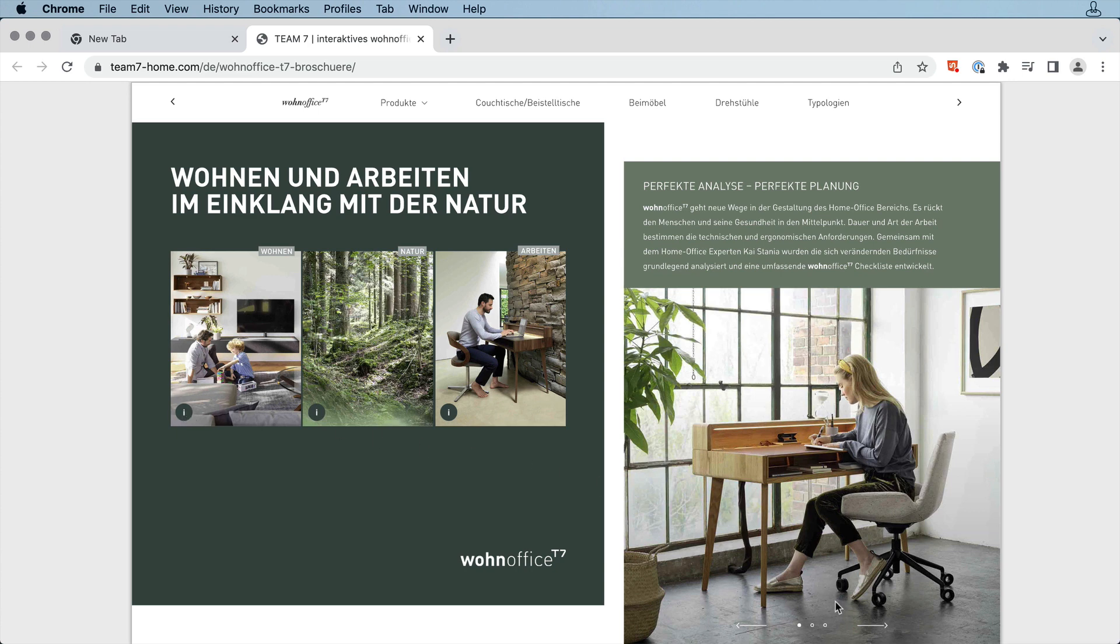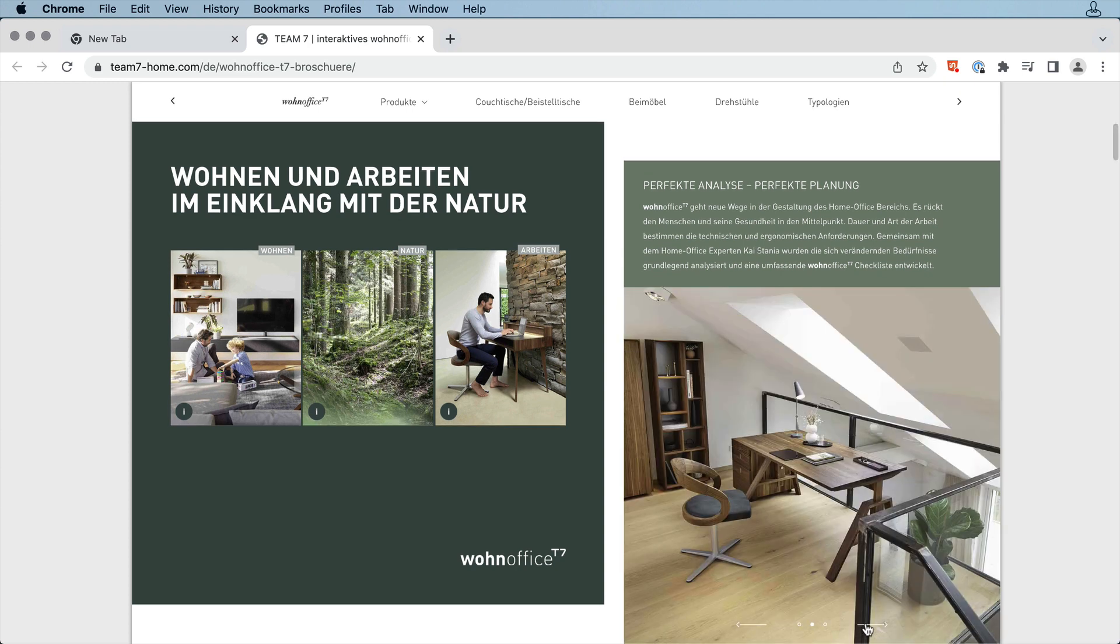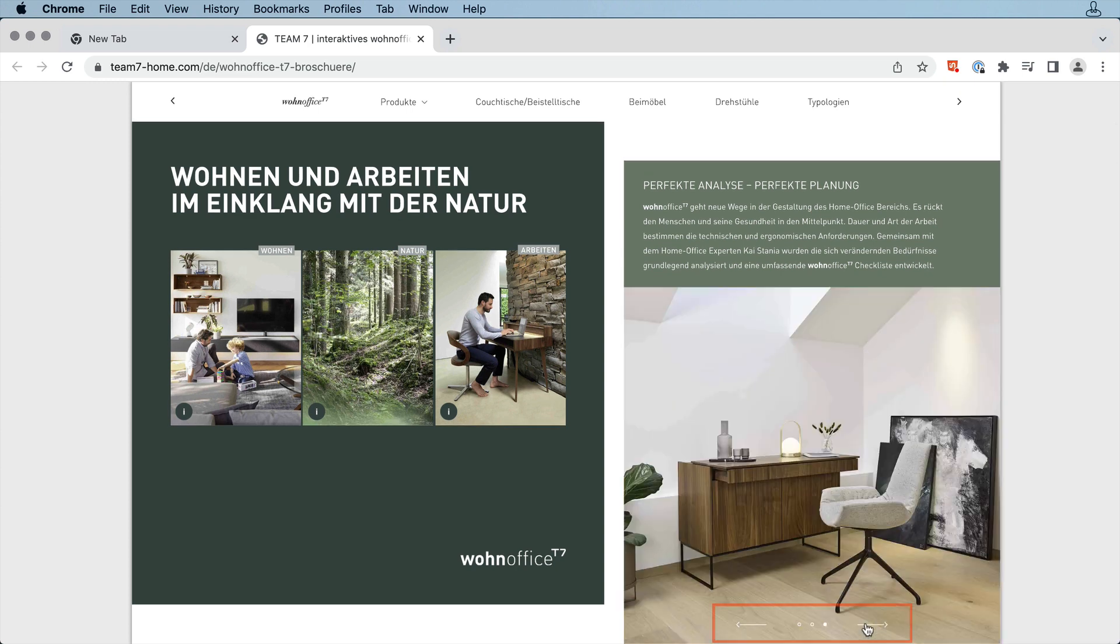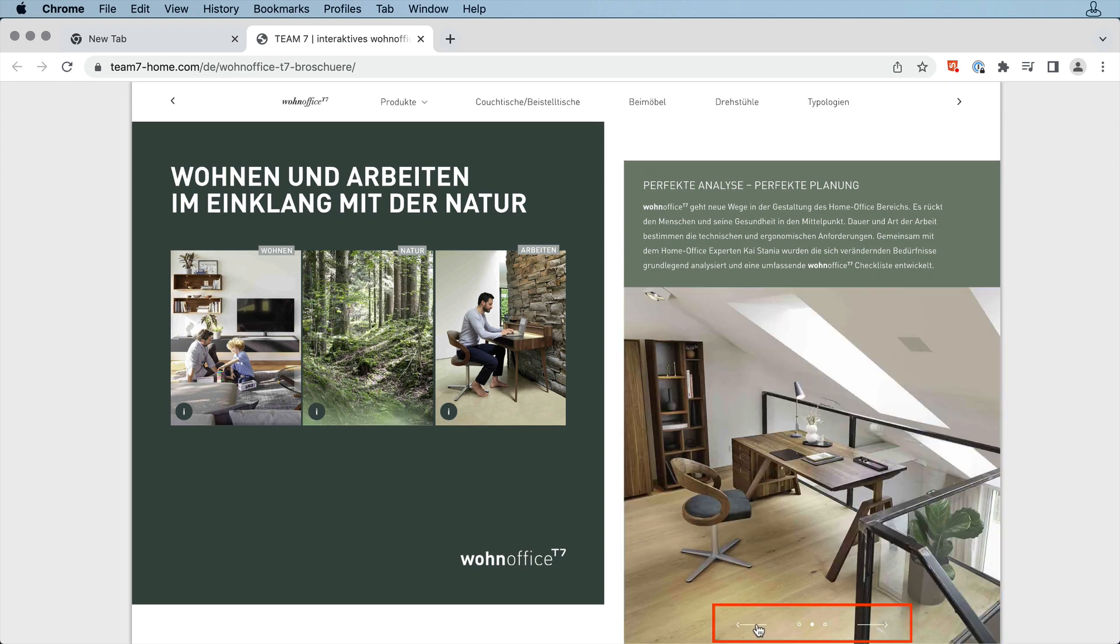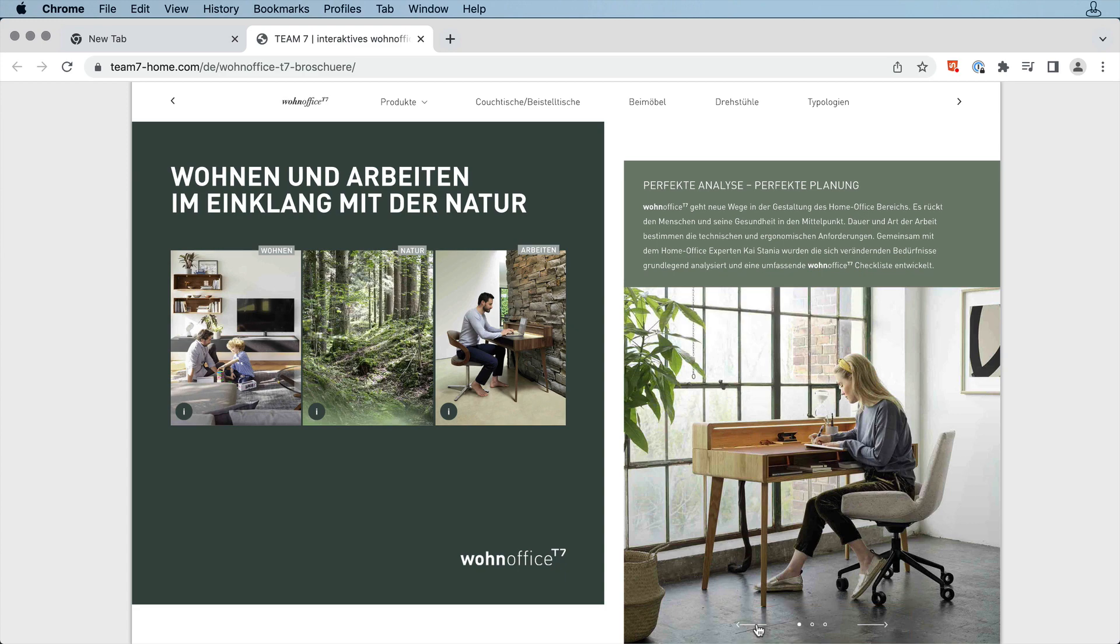Throughout, they've used MSOs, or multi-state objects, to create these mini slideshows with these arrows and these dots, so you can look at multiple images of the same product.